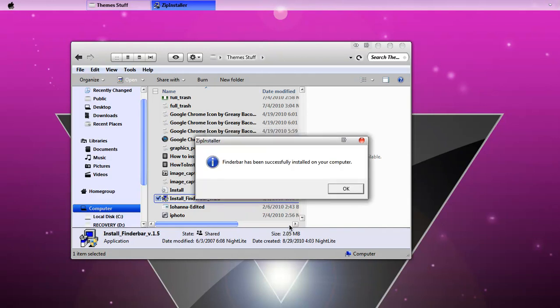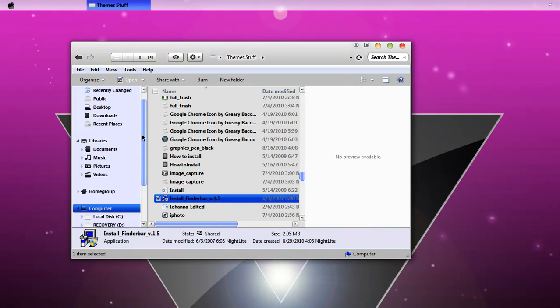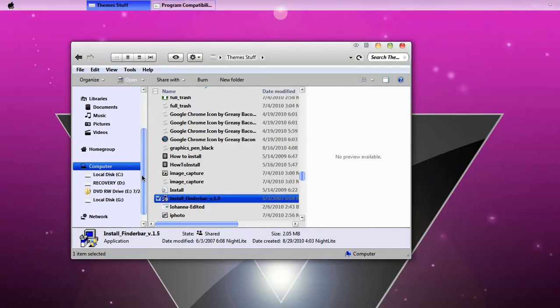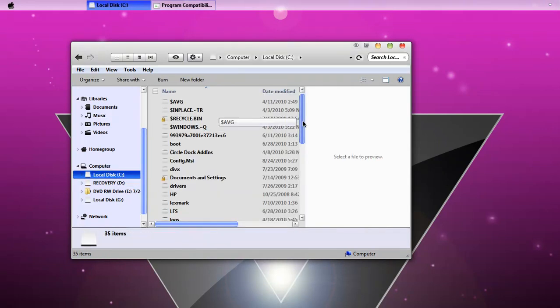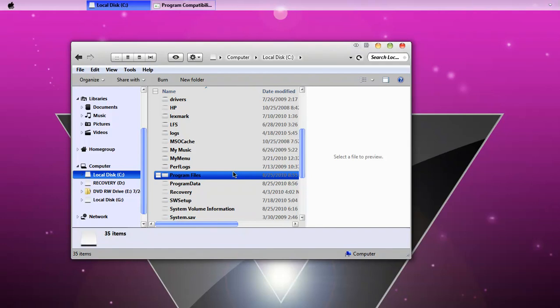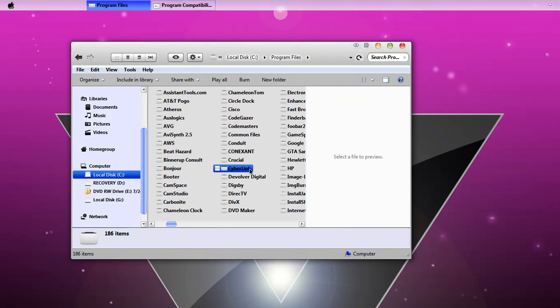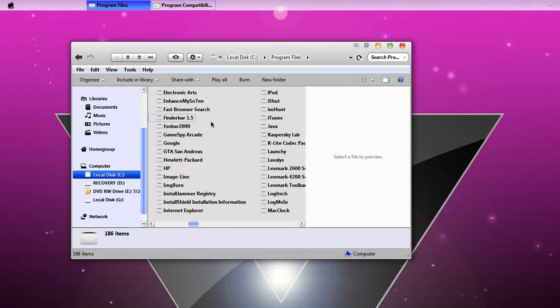Click OK. Now we're going to the folder where it installed. Go to the local disk C drive, go to Program Files, and then go to Findabar 1.5. Click the folder.